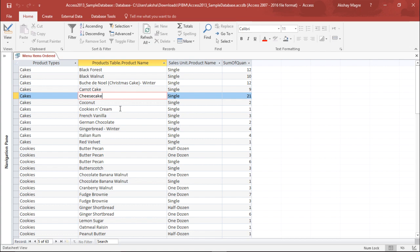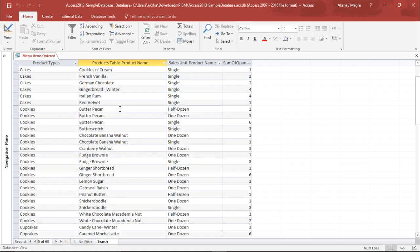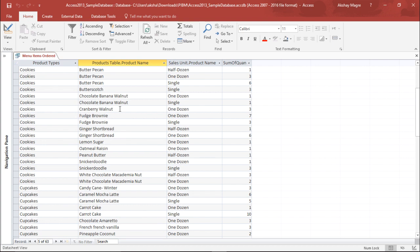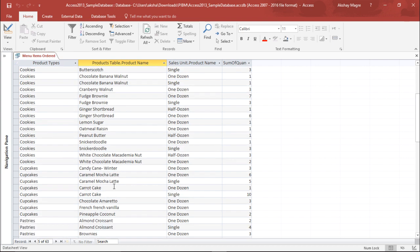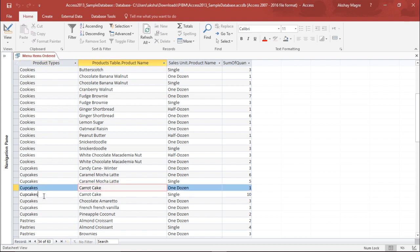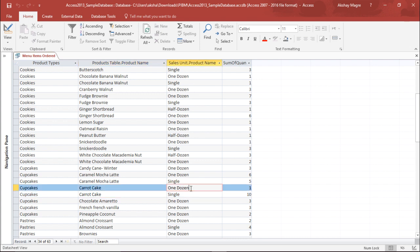Also one thing I'd like to share with you: if I go down a little bit you can see the cupcakes for carrot have some repetitive entries. Cupcake carrot has repetitive entries, but in the sales unit I have it as one dozen and single.